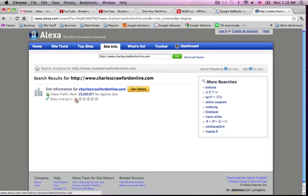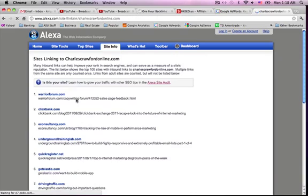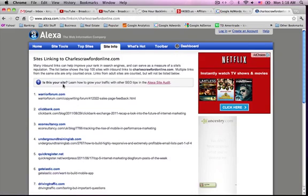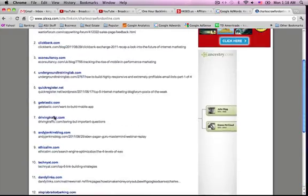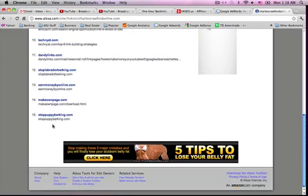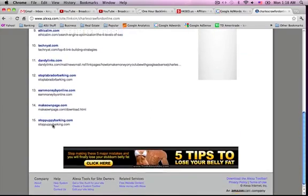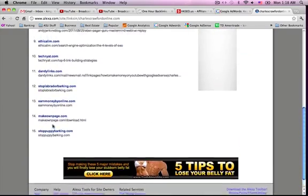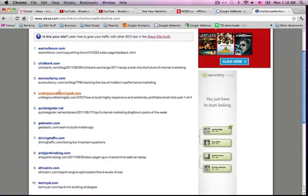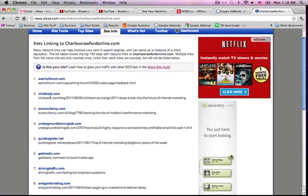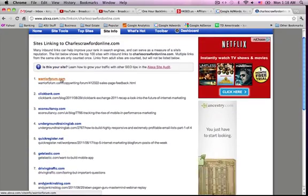But the best part is, look, you can click on the links, and it shows you what links. So, you could go to these websites, and then just try and get the same link, like Warrior Forum.